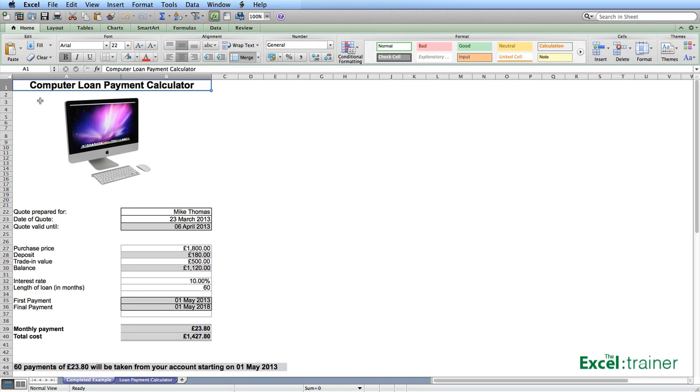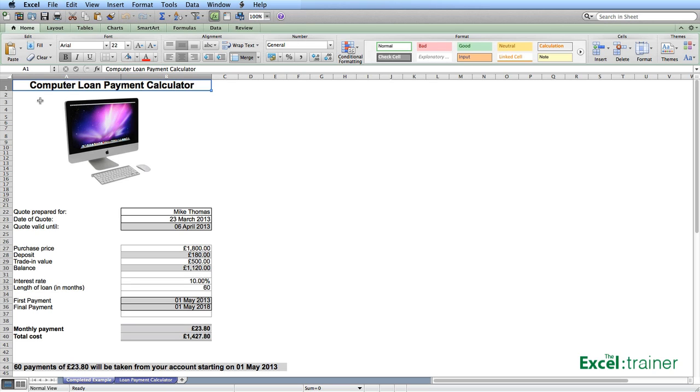The final payment is calculated automatically by working out what date it will be 60 months from the first payment. We have the monthly payment I'll show you how to calculate that and the total cost is worked out by multiplying the monthly payment by the number of months. And then we have a summary sentence at the bottom which tells us how many payments will be taken out, how much the payment is and when the first payment will be.